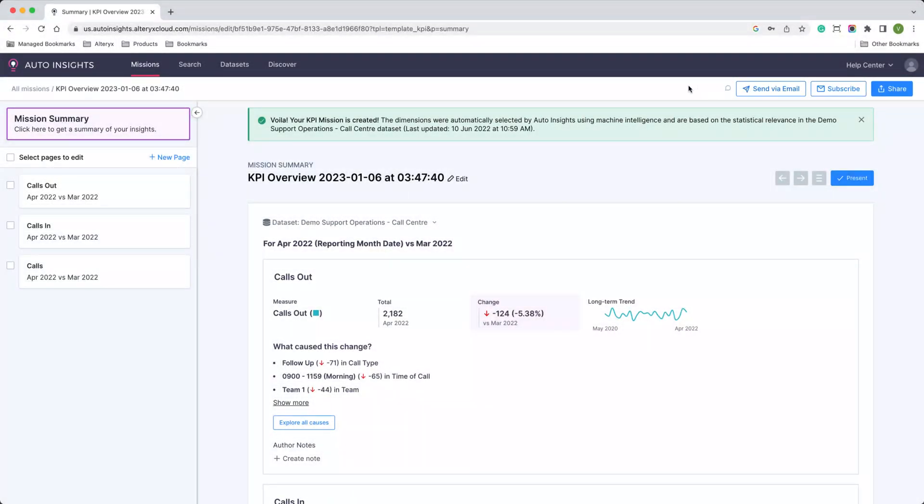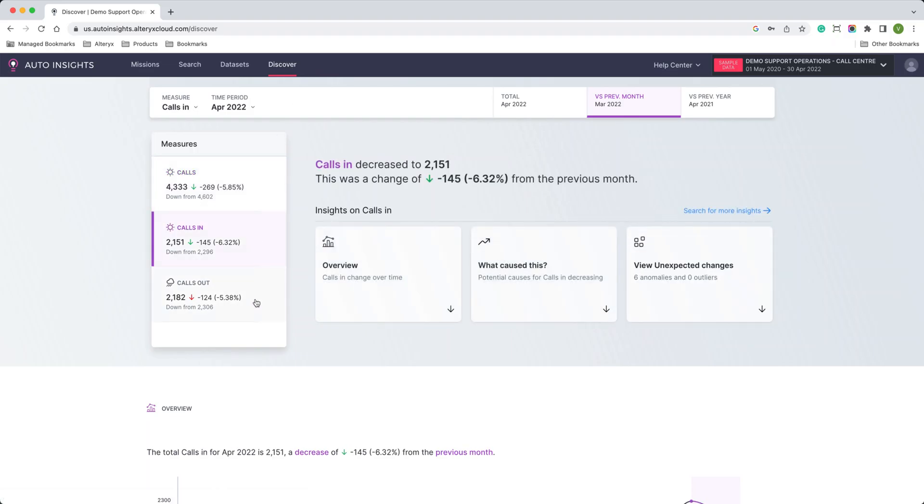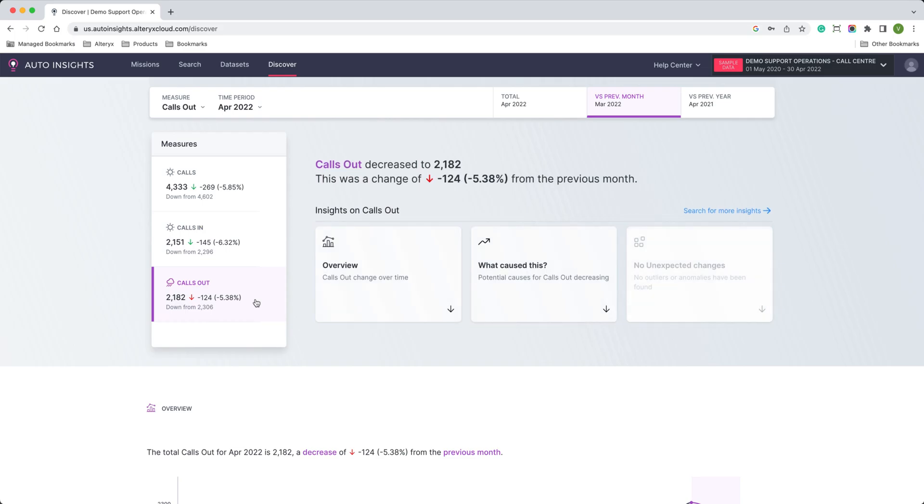In Discover, you'll receive an executive summary of your KPIs, completely automated without any build or setup. You can see what's changed and dig deeper on customers, sales, spend, or anything you like.